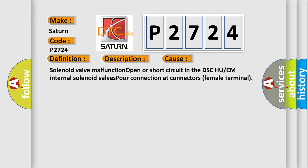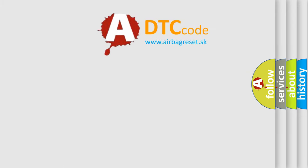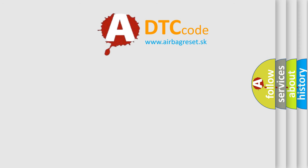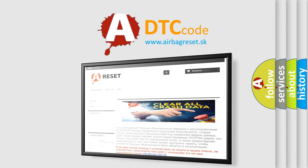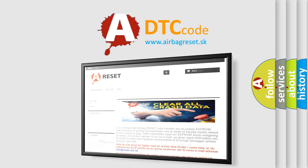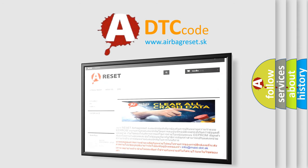The Airbag Reset website aims to provide information in 52 languages. Thank you for your attention and stay tuned for the next video.